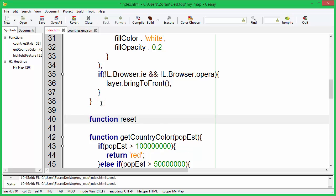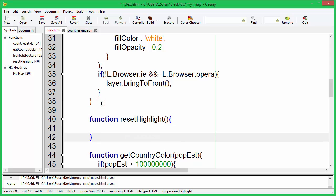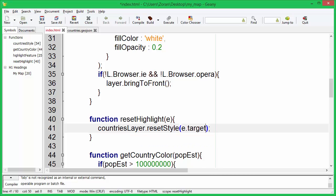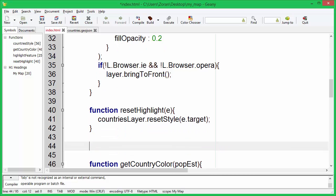Now let's create a reset highlights function in order to restore the previous style when the mouse leaves the country polygon. We need to use the countries layer variable, and that is the reason why we moved it on top of the script.